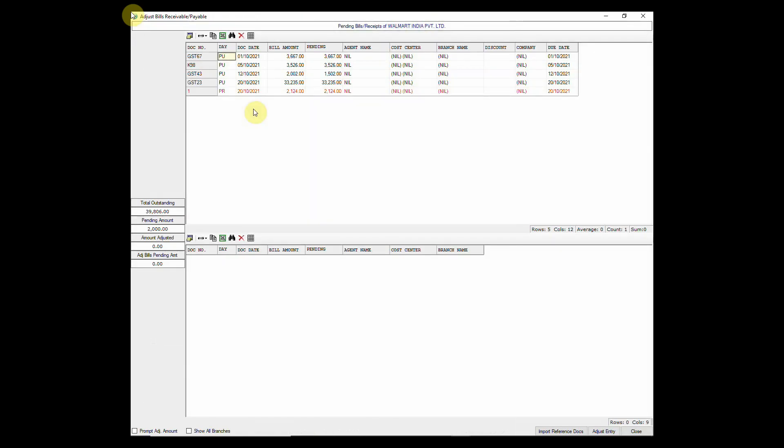While entering payment or receipts, pending bills are displayed. Click on the one you wish to adjust with the payment.